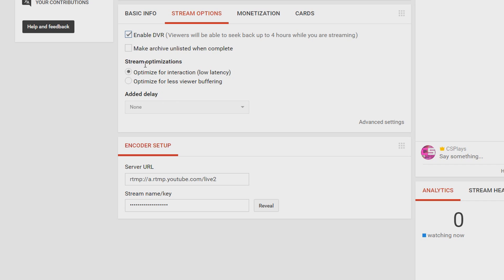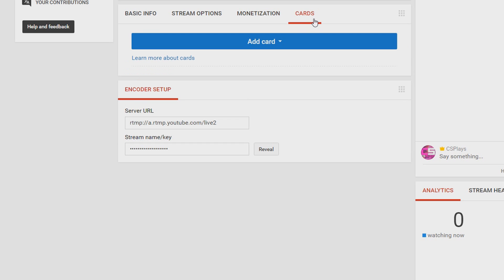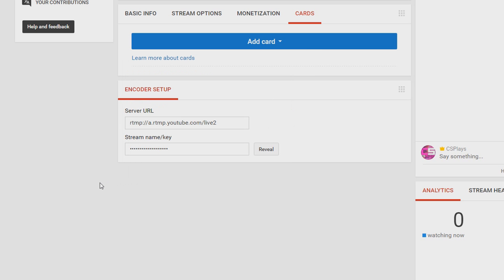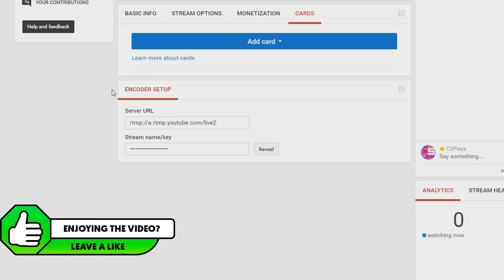Here are the stream optimizations as you can see, optimize for interaction which is for low latency and here is optimize for less viewer buffering. Now over to the side as you can see it's monetization which means make money off your live stream so you would check this if you want to have ads on your live stream as well. Over here is cards and you can add cards which means you can add videos, channel, polls or links to something and it will come up on your live stream.